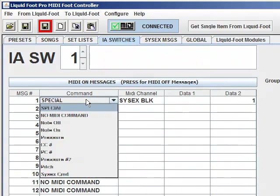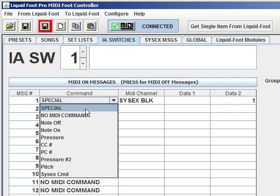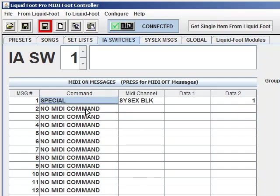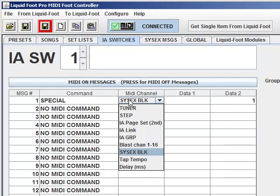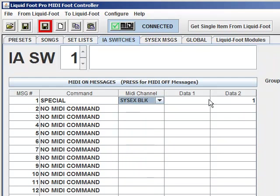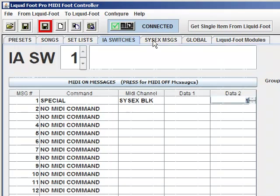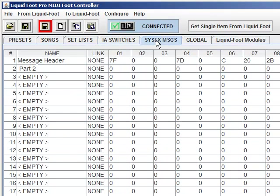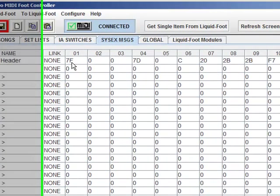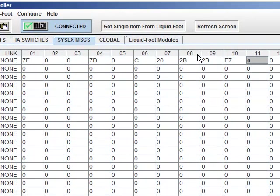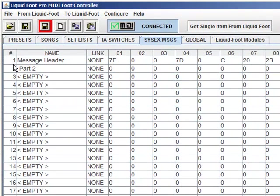So the way you do that is you select special as the command type. In the MIDI channel area, you're going to have all the special commands. You're going to pick the one called SysX block, which is actually a SysX bulk block send. That's what that means. And then in data 2, we're going to type in the message number that we want to send. So if I go back to SysX messages, you'll see that this is message number 1. And that's the number I want to send. And it's not linked, so it's just going to send this MIDI SysX command. But it's message number 1.